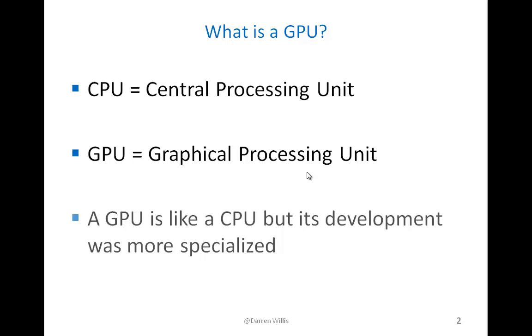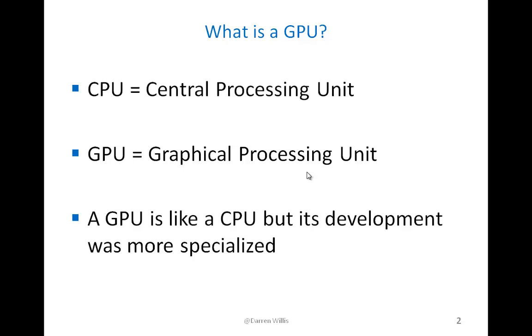A GPU nowadays is much like a CPU, but in the past its development was much more specialized. Initially, GPUs first developed in two different groups: vertex shaders and pixel shaders. Vertex shaders were processors designed to handle the geometry calculations for graphics, and pixel shaders were processors designed to handle processing for graphical special effects.